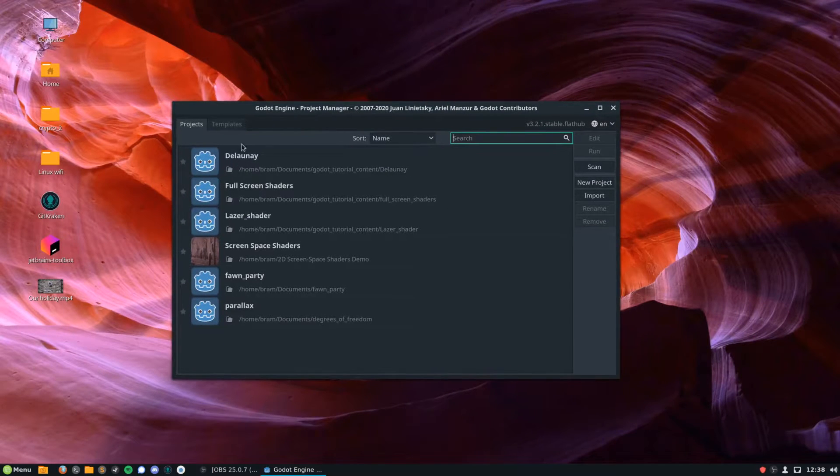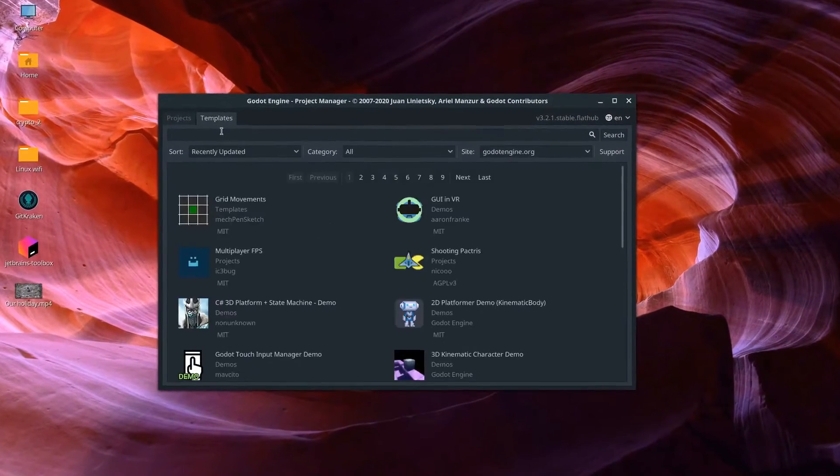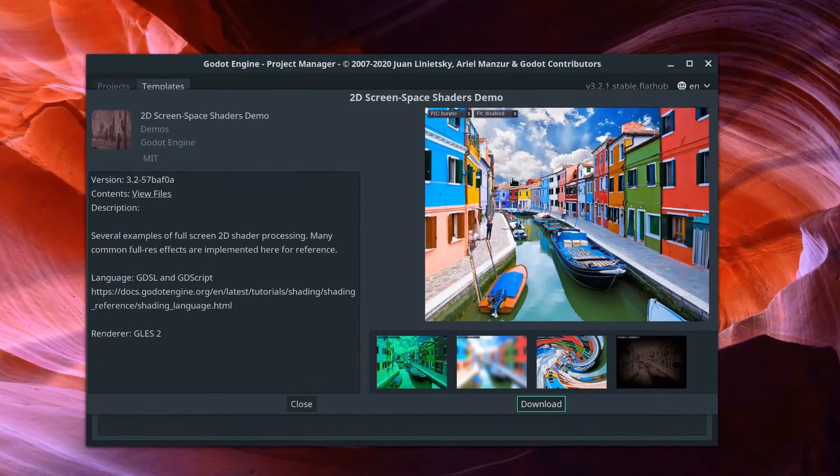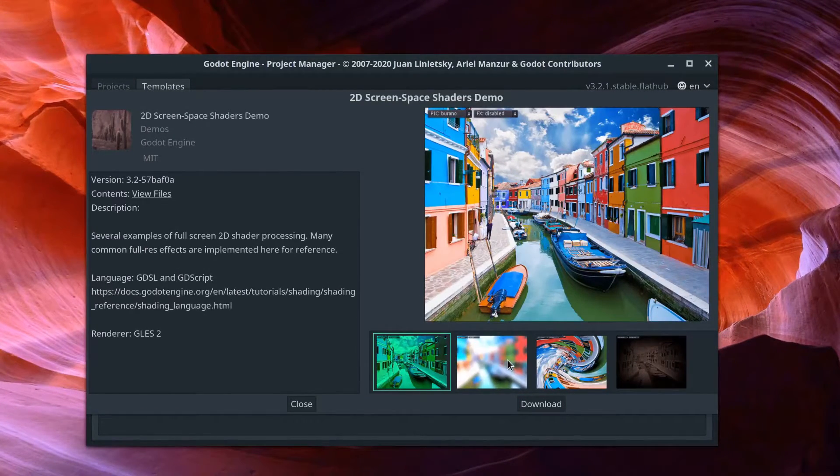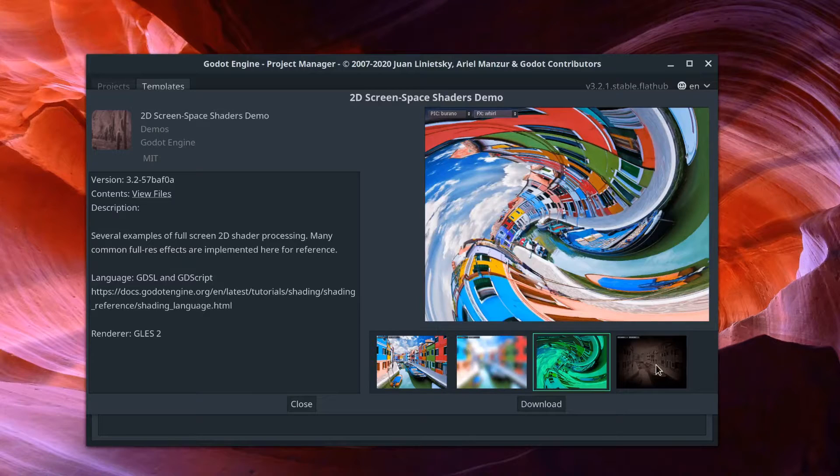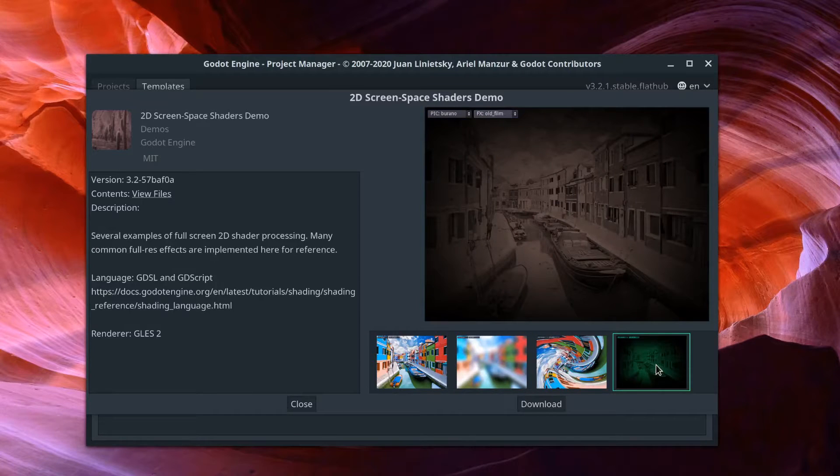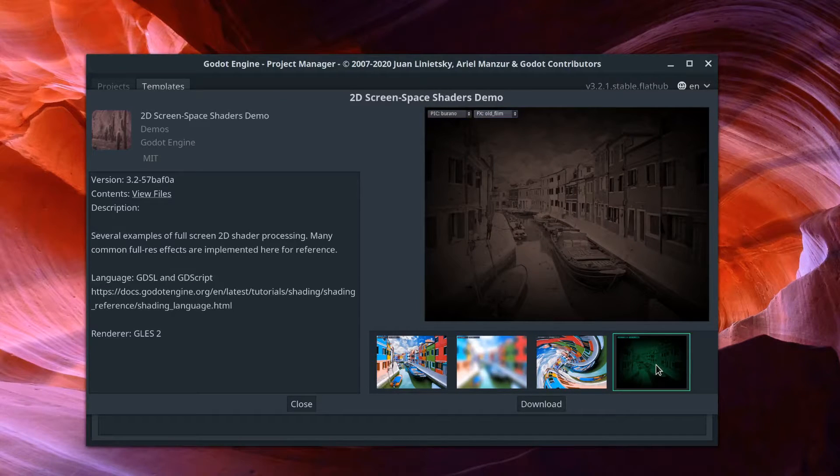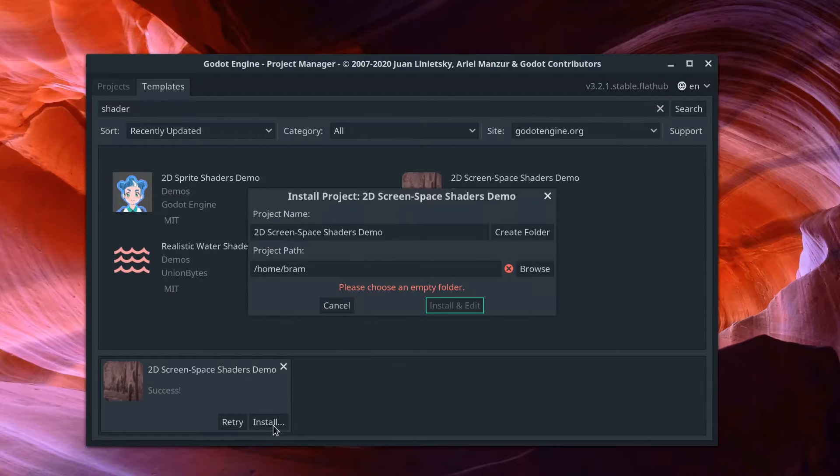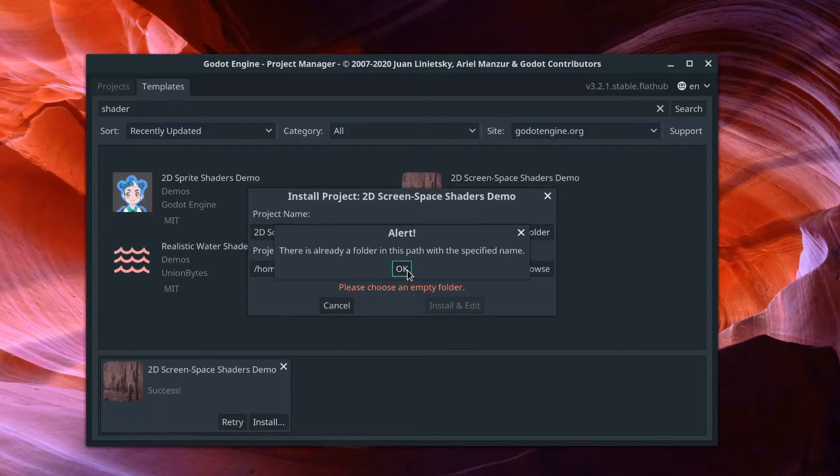We're going to look up shaders and find the 2D screen space shaders demo. These have a variety of shaders that have already been made for you to use that you can put on that canvas layer we created earlier. This is also a good way of seeing how good shaders are written.